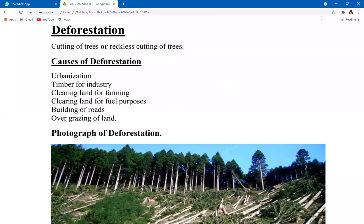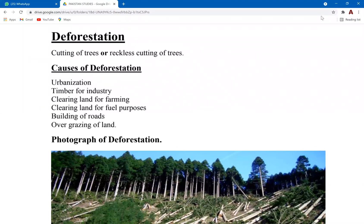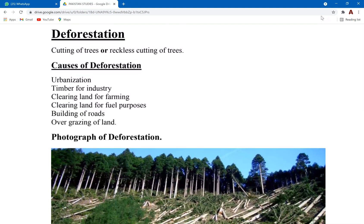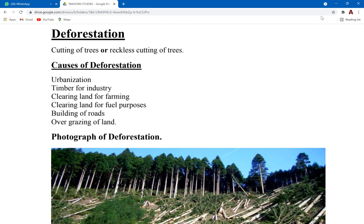Continuing with forestry: deforestation is the cutting of trees, either selective or clear cutting. There are two types. Selective cutting is when certain types of trees are cut for different purposes, such as extraction of wood for industrial processes. Clearing of land is when the entire forest is cleared for urban activities, construction of buildings, expansion of cities, and roads.